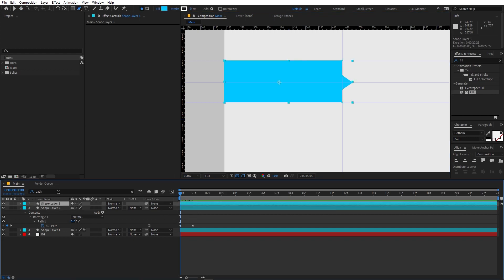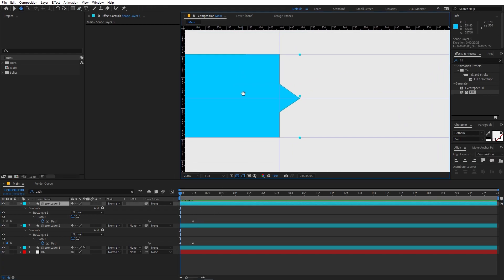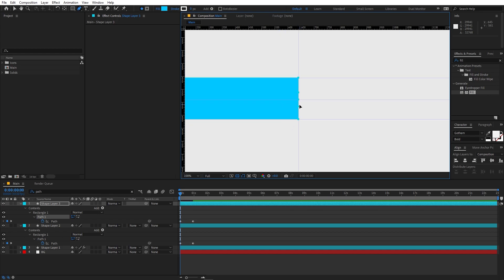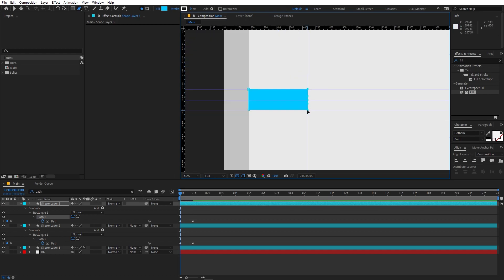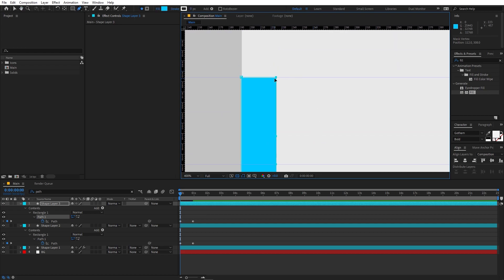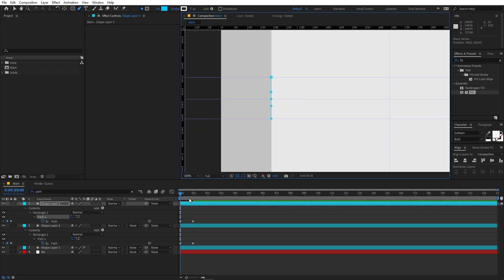Now let's animate the second shape layer. Select this layer, search for Path, add a keyframe, and move it forward. Select the first point and align it with this line. Then hold Shift and click the remaining points so they are all selected, and simply move them to align with the reference points.